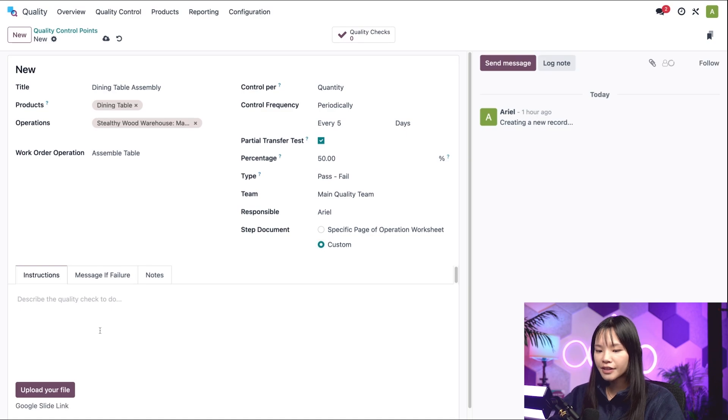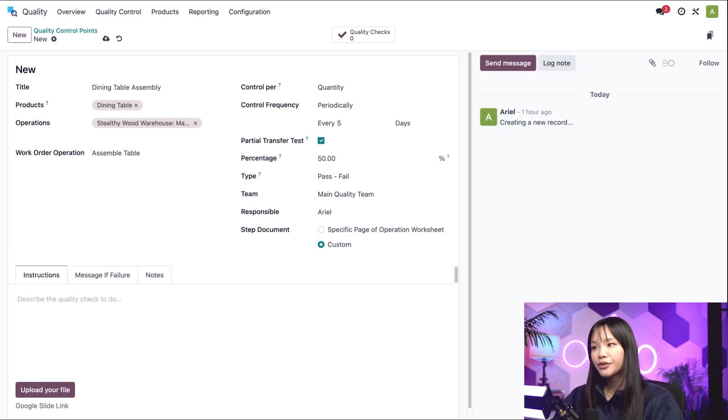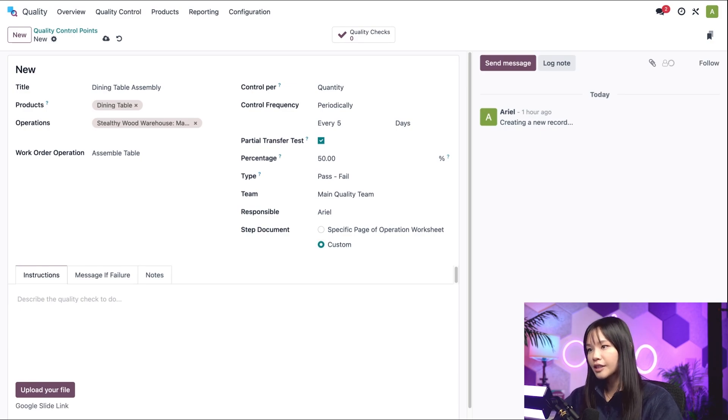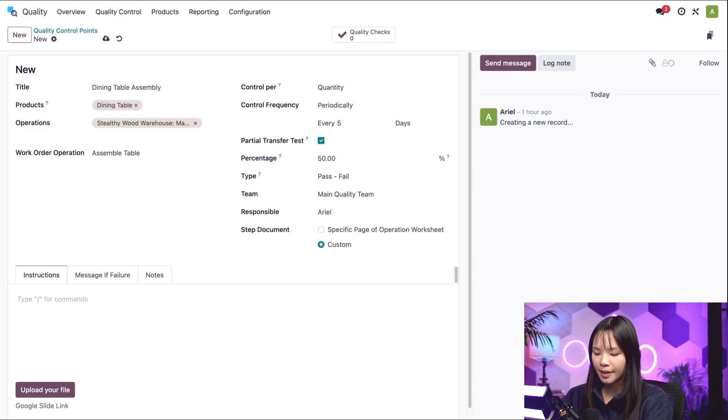The first tab is the instructions tab. This provides a text field where we can enter, you guessed it, instructions for how to complete the quality check. Let's type, make sure all the legs are on the table.